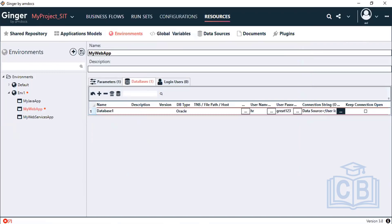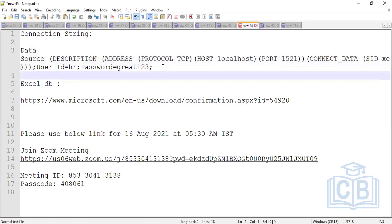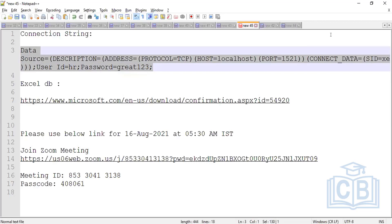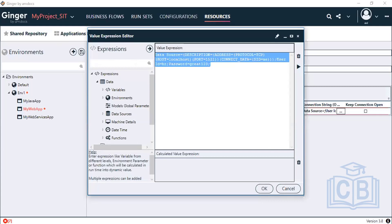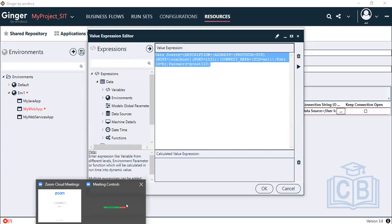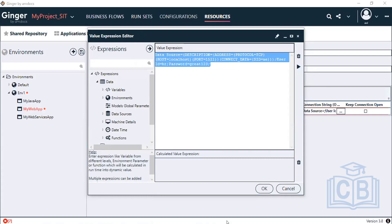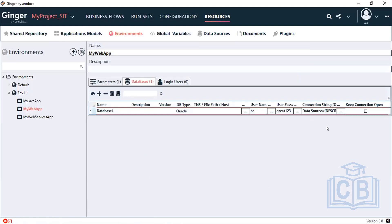The most important thing is to pass the data source connection string. This is the string needed for making the database connection — you can note it down for future reference whenever you try to automate a database action. Select all and this connection string is the key detail to provide.